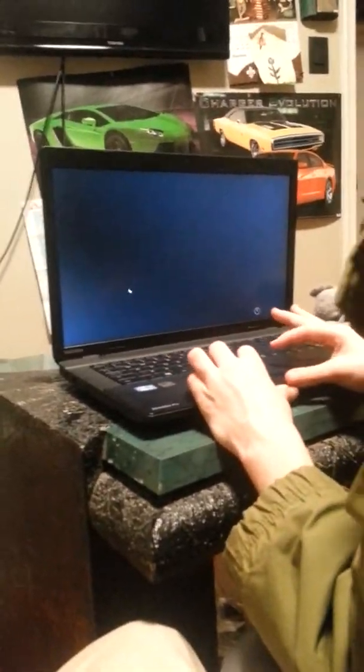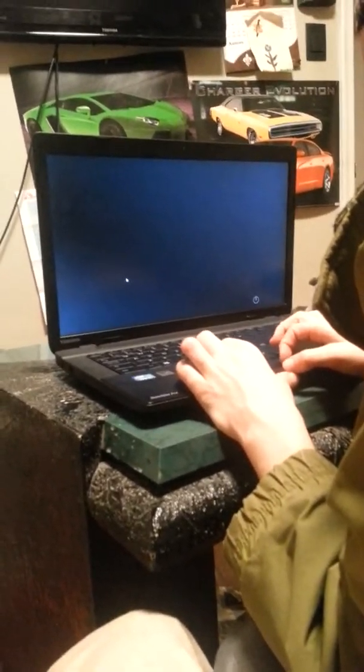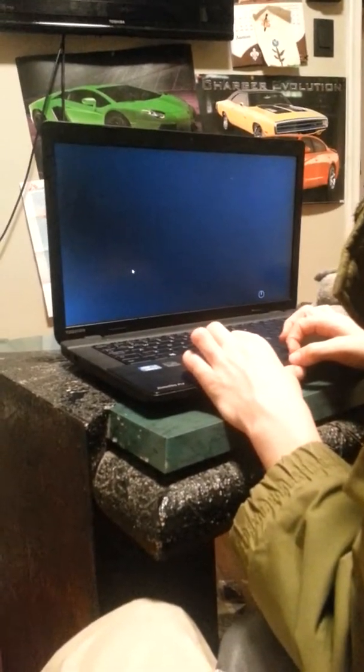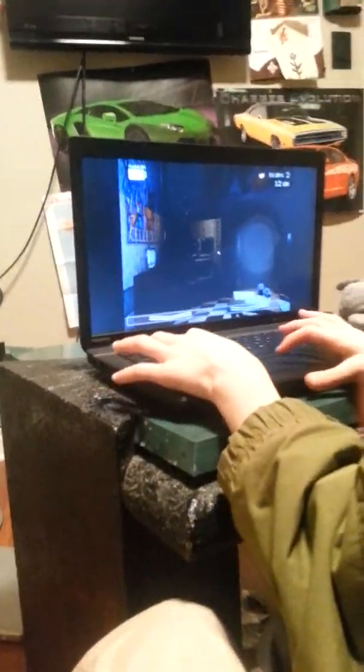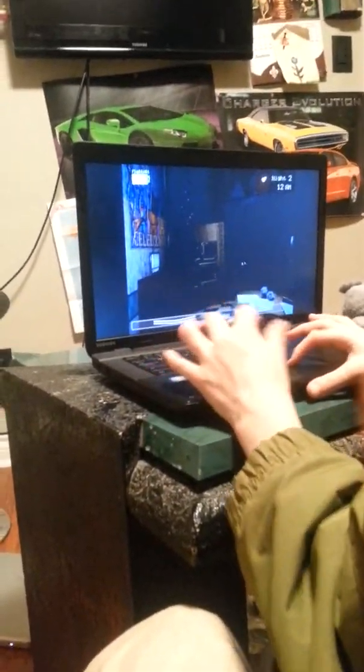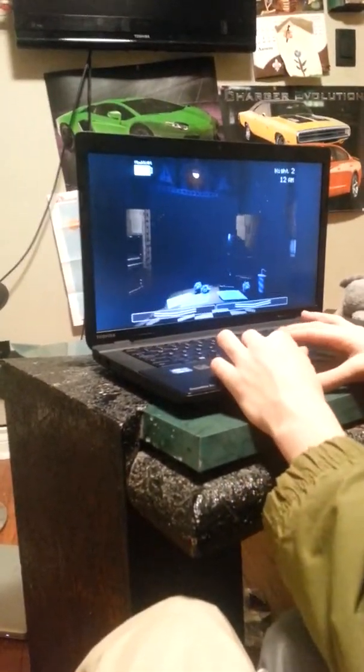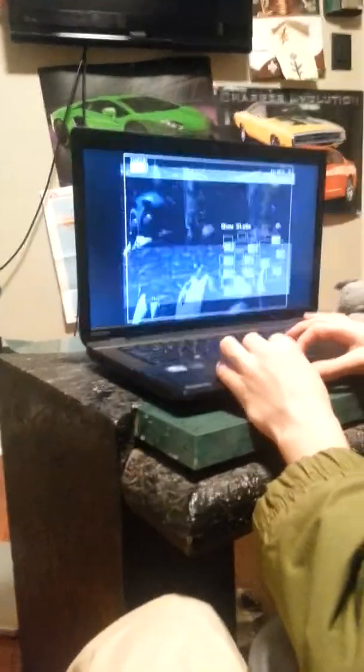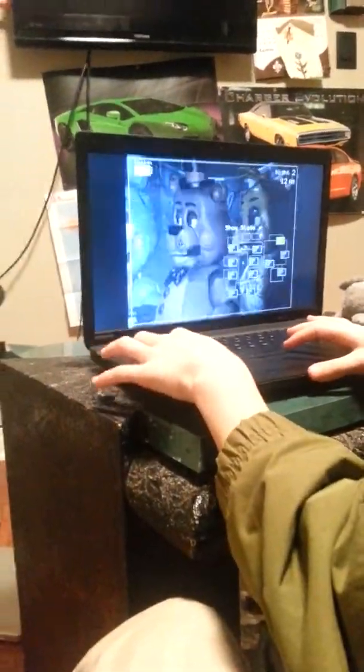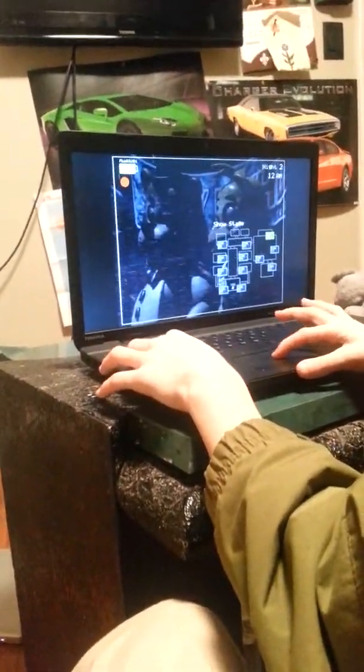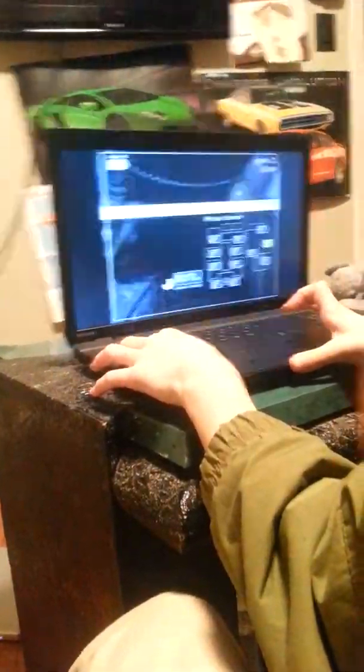Five Nights at Freddy's 2, Night 2. Just saying this is the deal. When? We'll skip till it's getting scary.